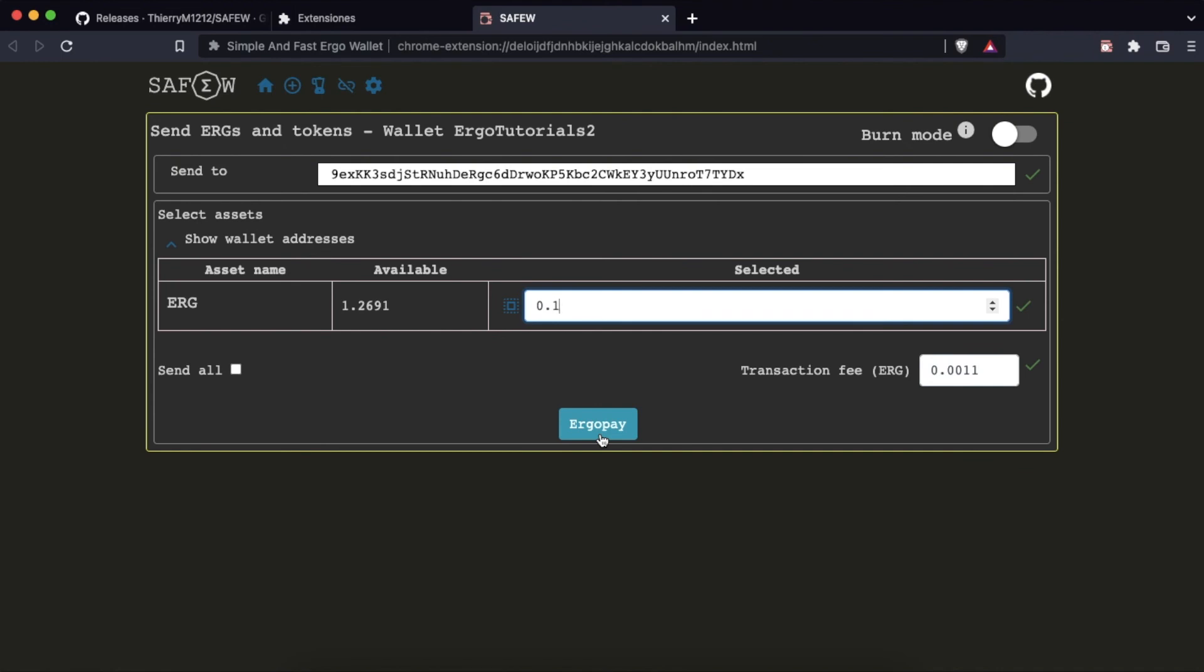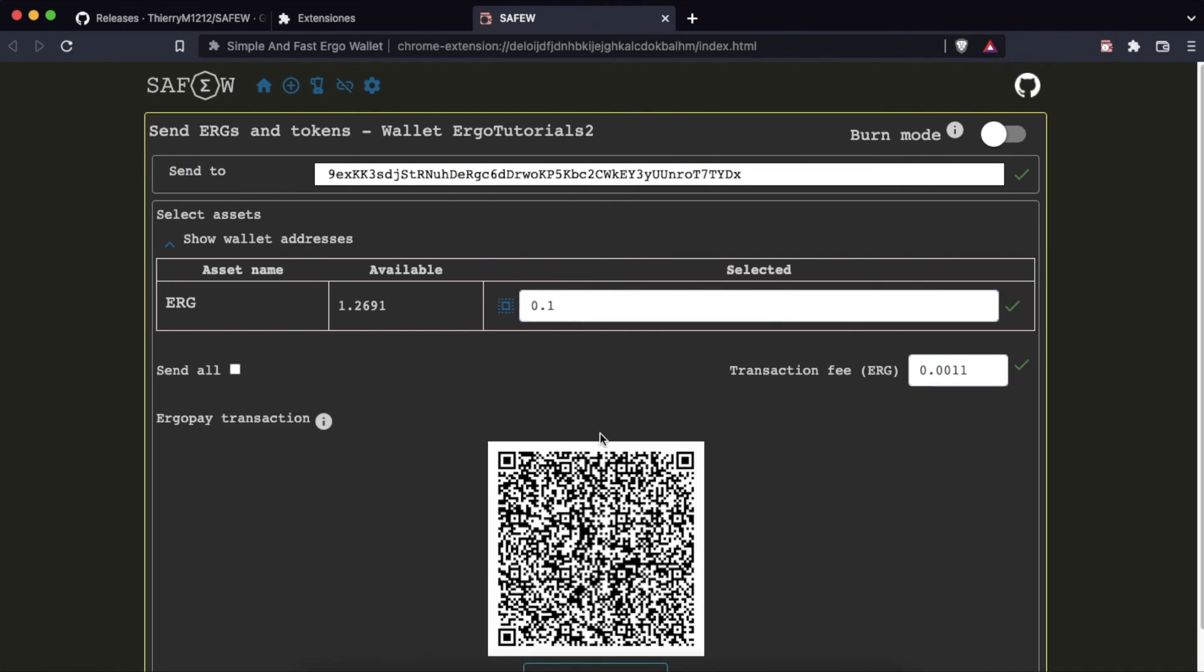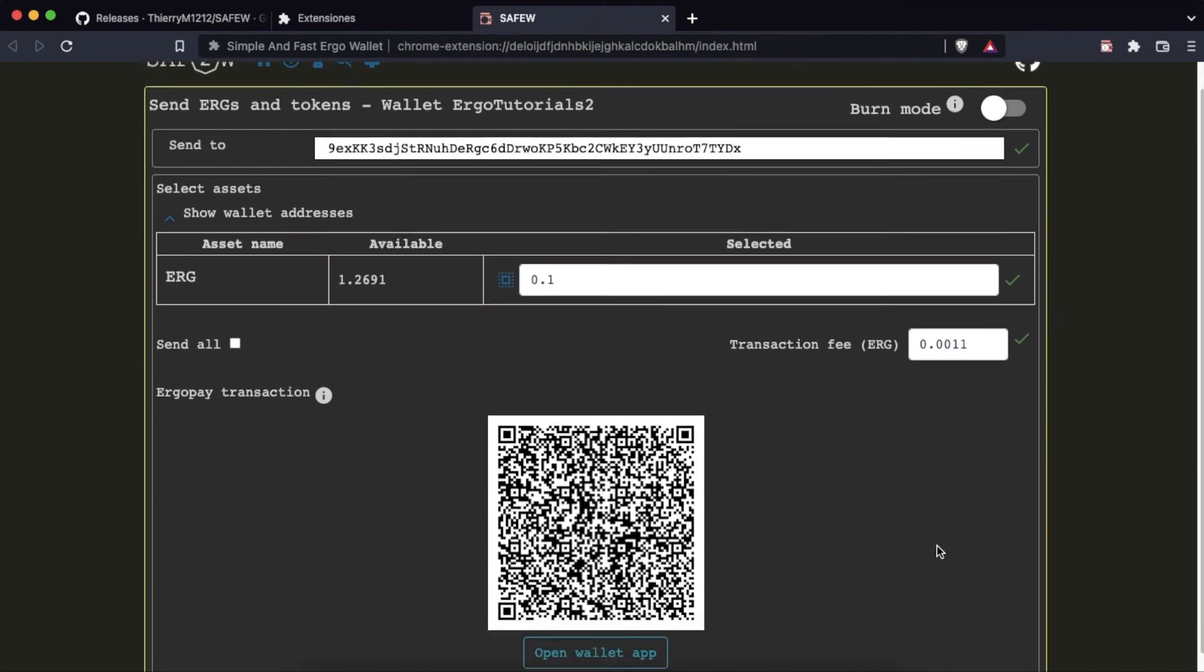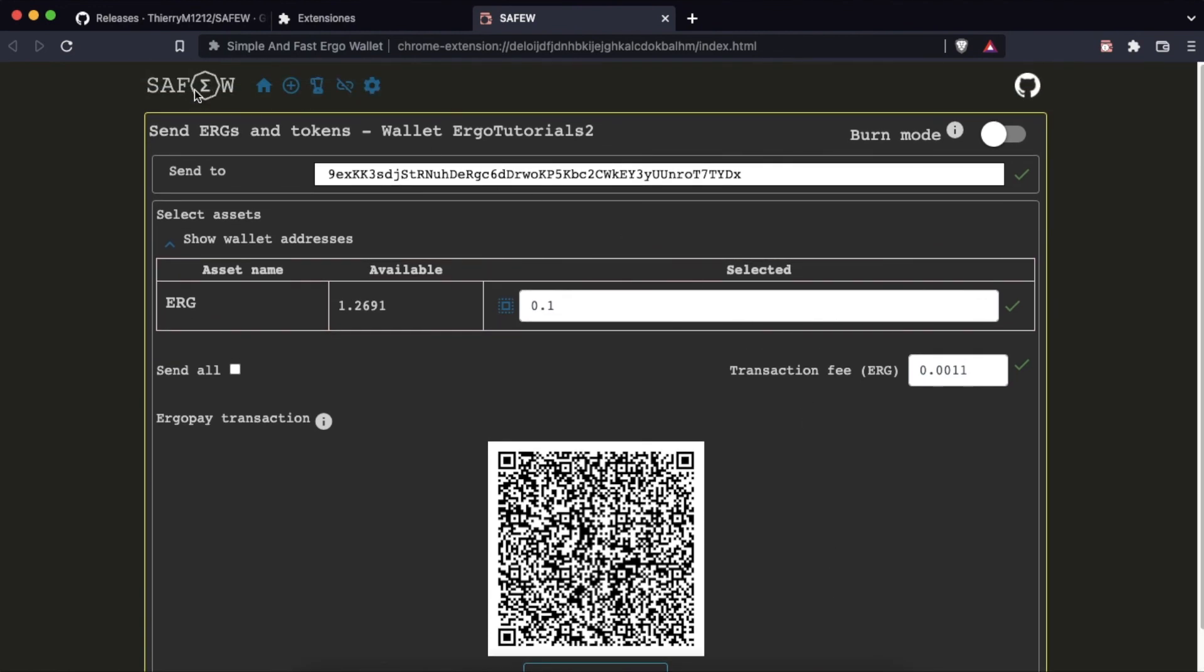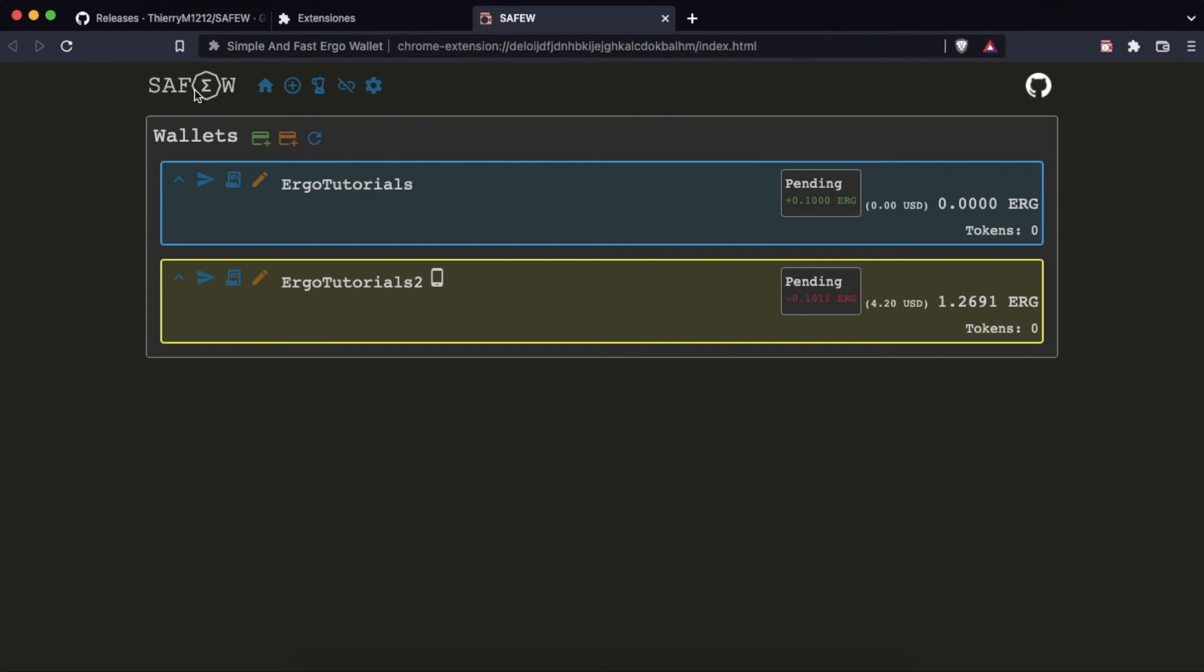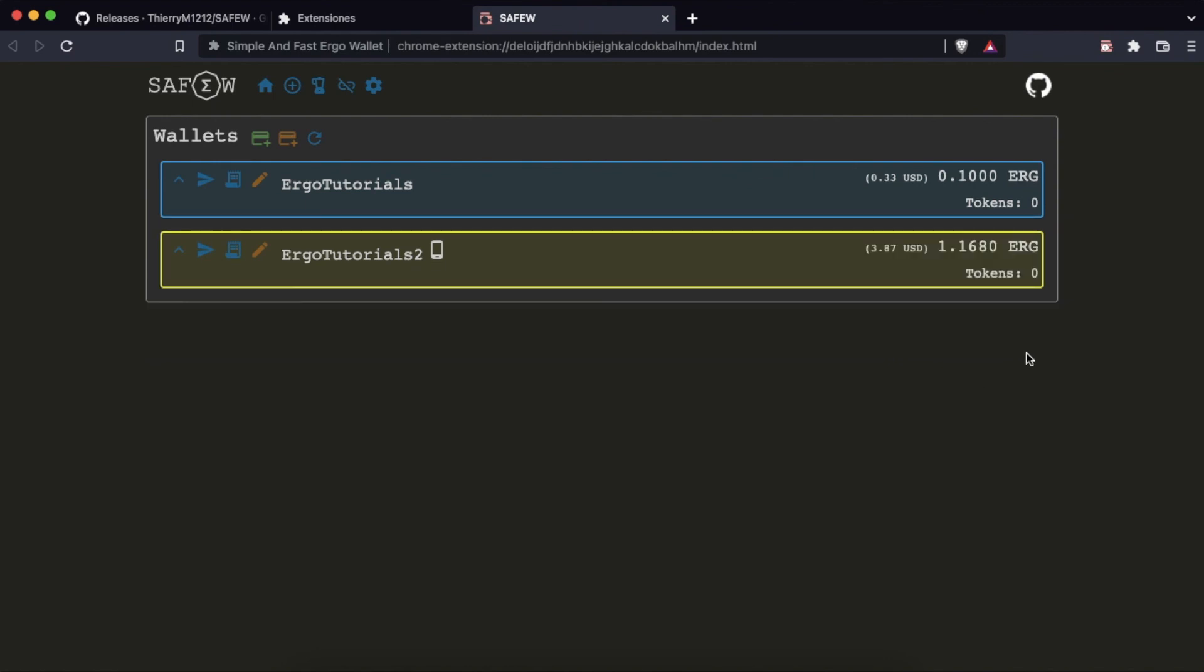Click on Ergo Pay and the QR code will appear for scanning from our mobile application on iOS or Android. Once the payment has been made from the mobile, we return to the home page and we can see how the pending transaction appears in both wallets, since one is the one that sends and the other is the one that is about to receive the shipment. After a few minutes we can see that the transaction has been successfully completed.